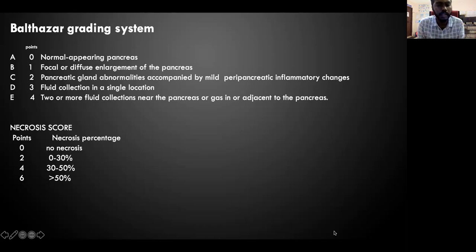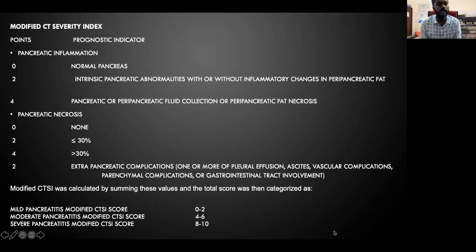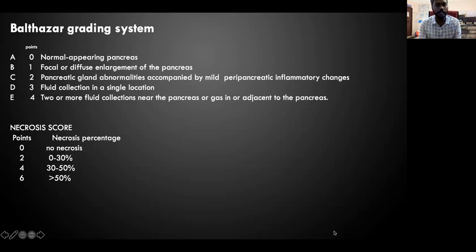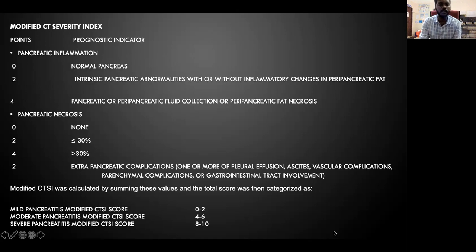This is the Balthazar grading system for acute pancreatitis covering pancreatic parenchyma and necrosis. The modified CT severity index includes gradings for pancreatic inflammation and pancreatic necrosis. When more than 30% of pancreatic parenchyma shows necrosis, the patient is given 4 points; 30–50% necrosis receives 4 points and more than 50% receives 6 points in the Balthazar system. Extra-pancreatic complications are given 2 additional points. Scores of 0–2 indicate mild, 4–6 moderate, and 8–10 severe pancreatitis.